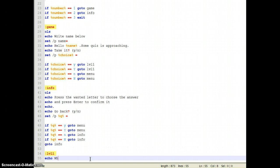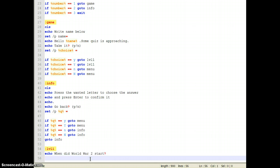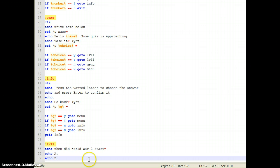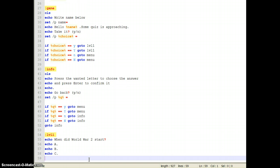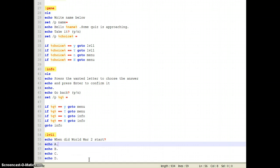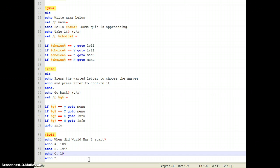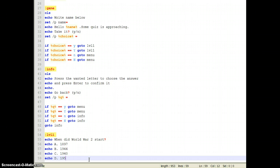When did World War II start? Echo A, Echo B, Echo C, and Echo D. The options are 1897, 1944, and 1952.